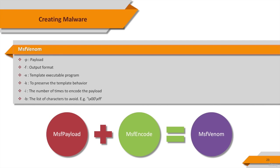You can generate a payload, encode the payload, avoid the bad characters, use a custom template, and more.